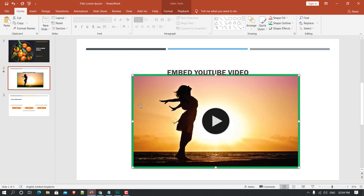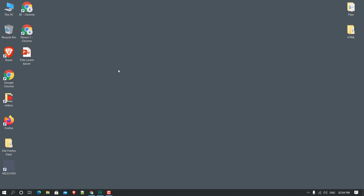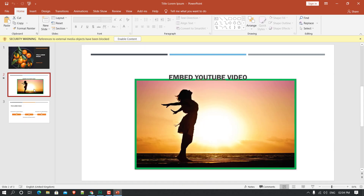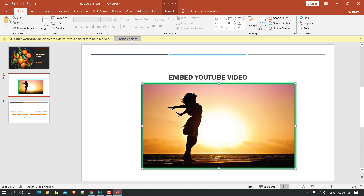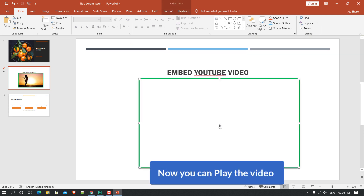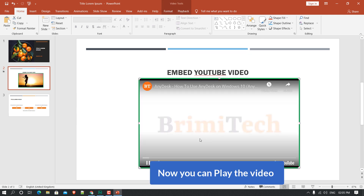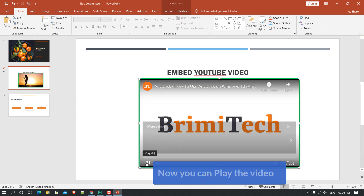The PowerPoint is now saved. I'll open the file from the dashboard, click on the slide, and click 'Enable Content'. Now you can play the video.